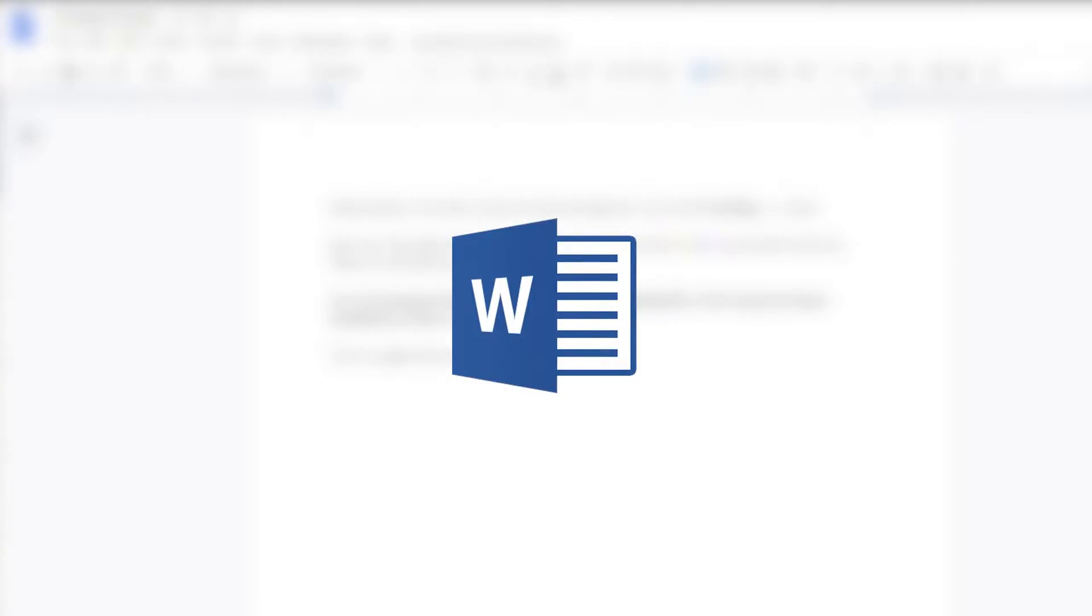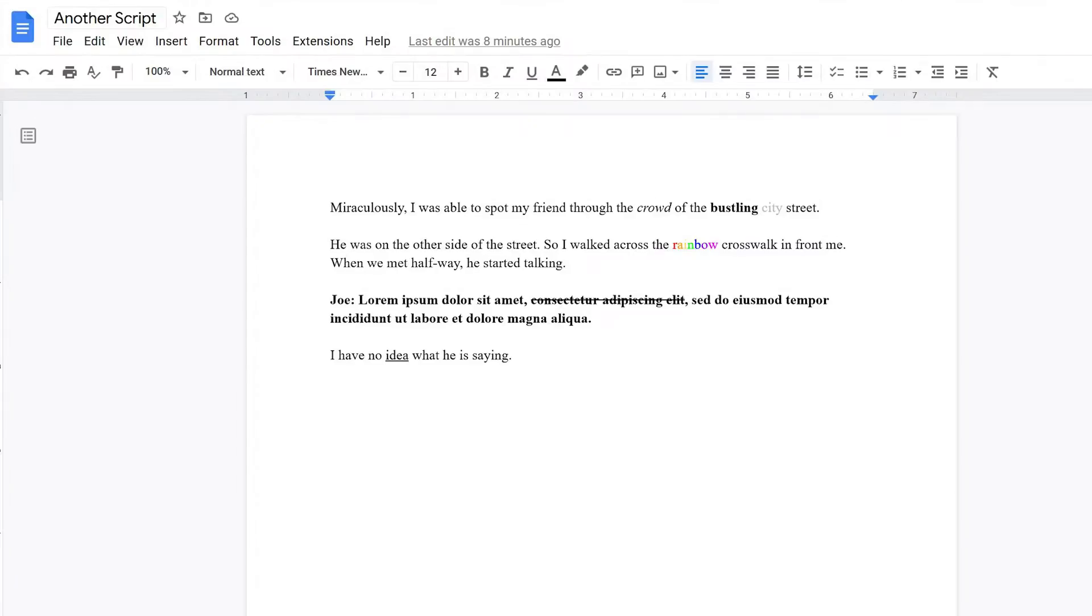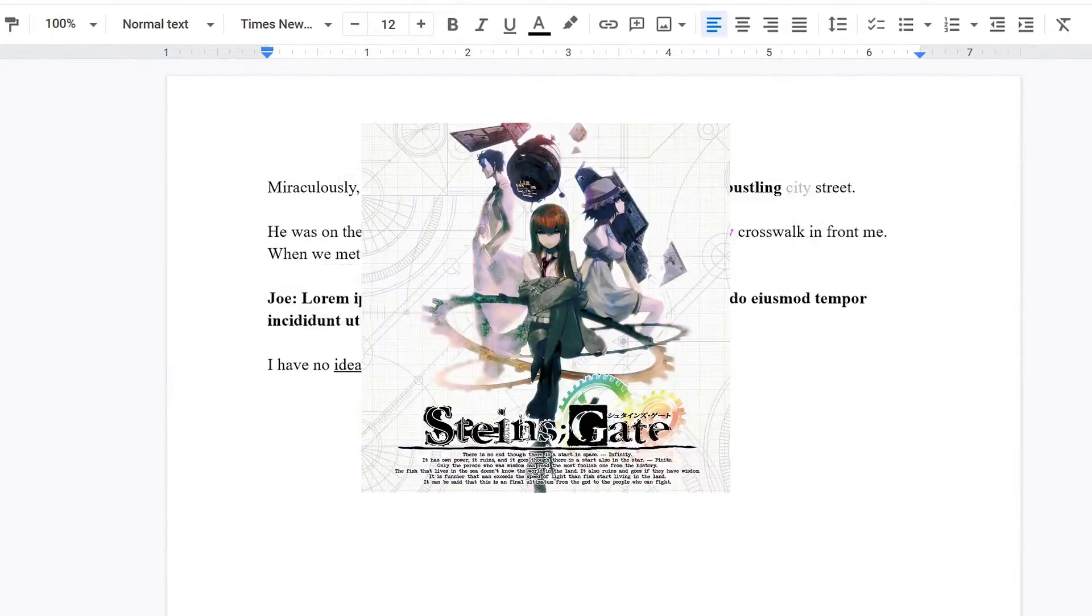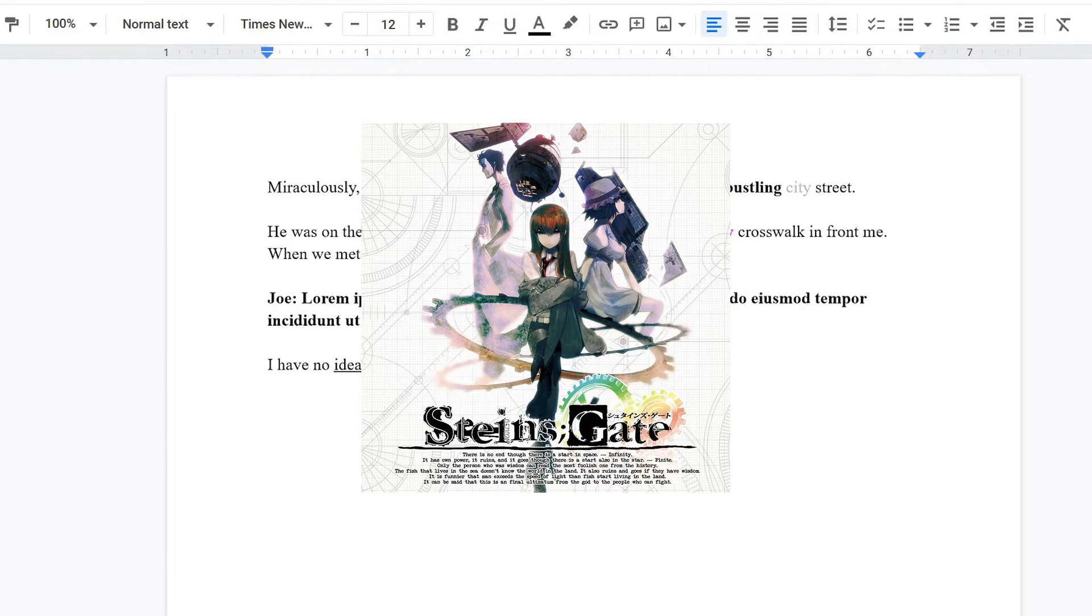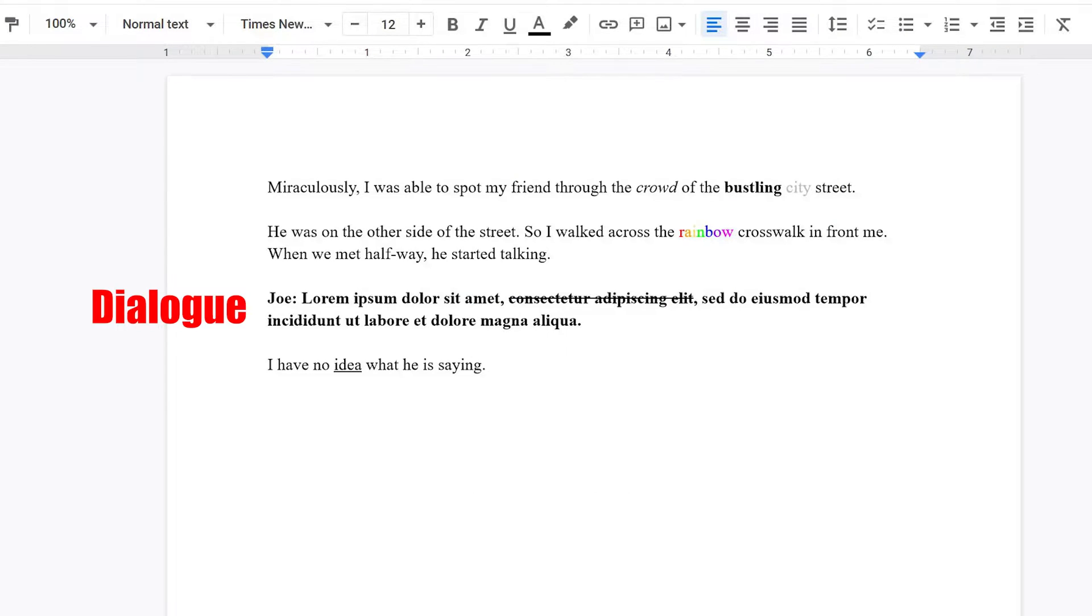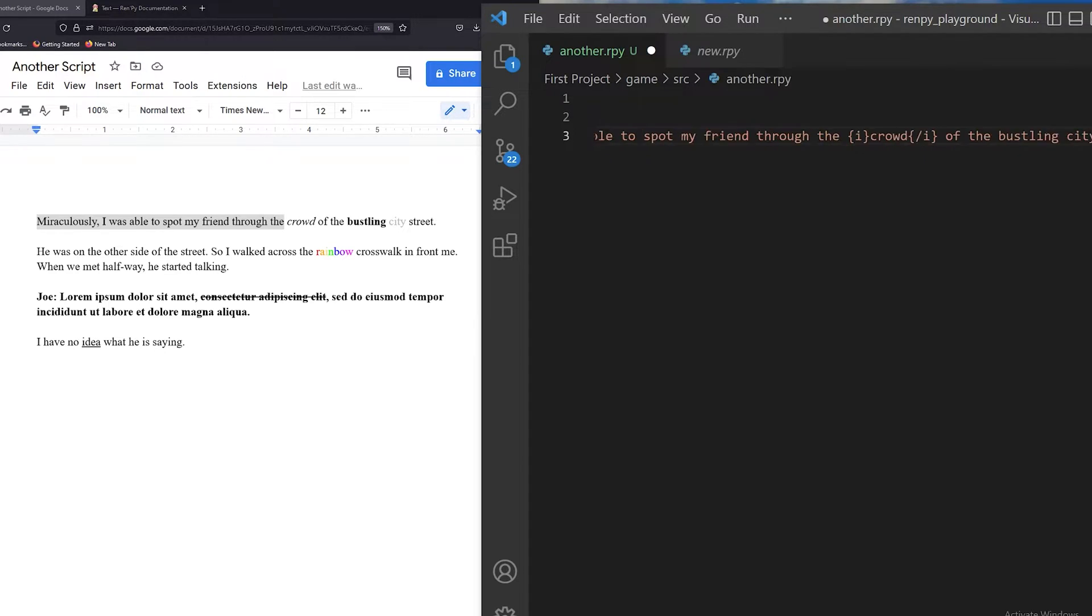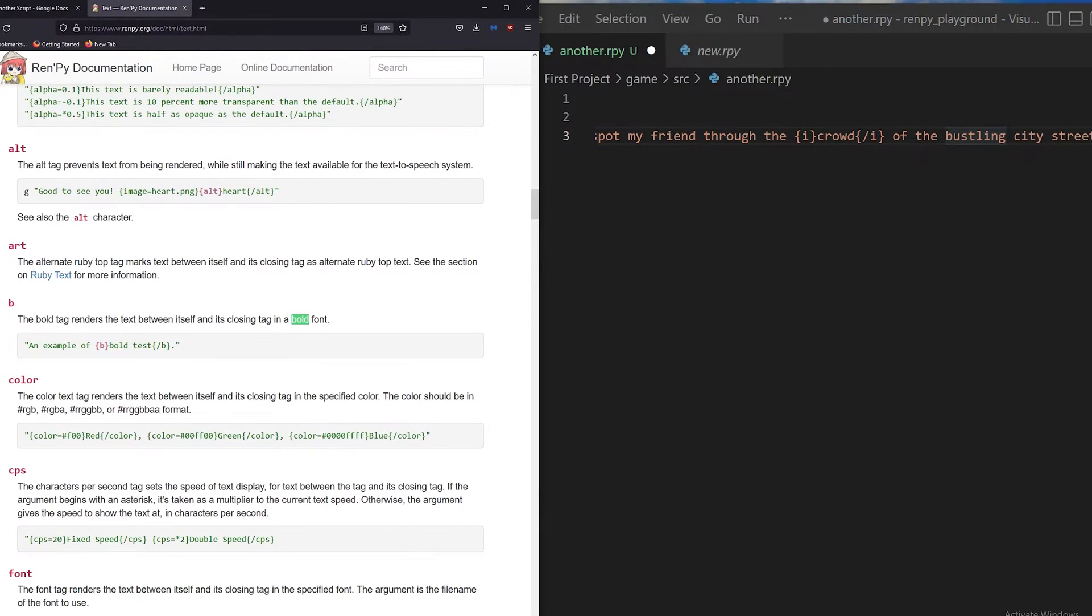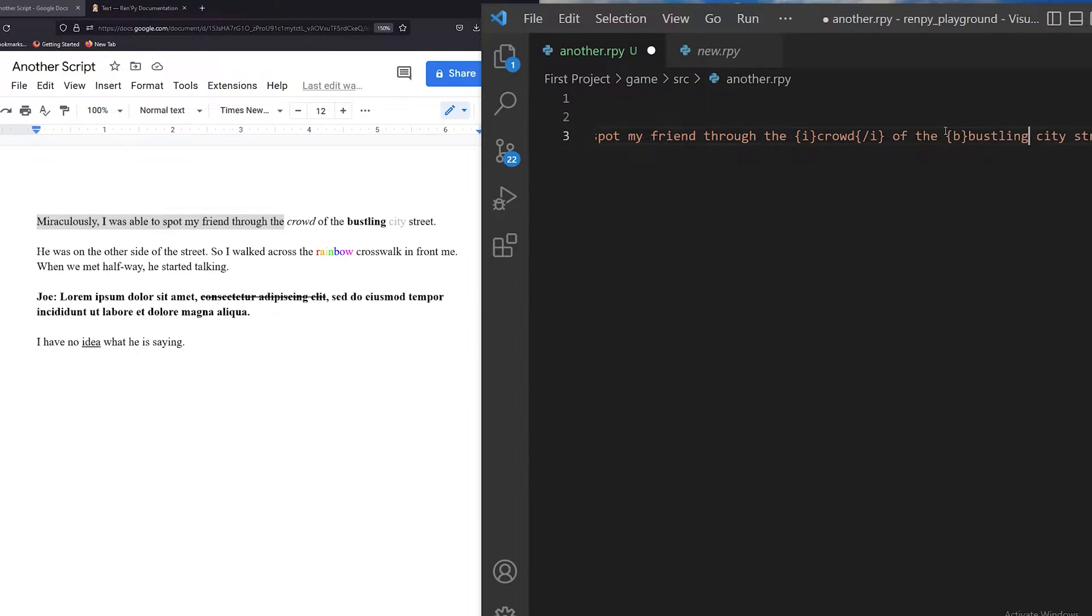Let's say you have a Word document, and you have a script for the next Steins Gate. You have your dialogue and your narration separated, and trying to format it to the RenPy standard might be some work.